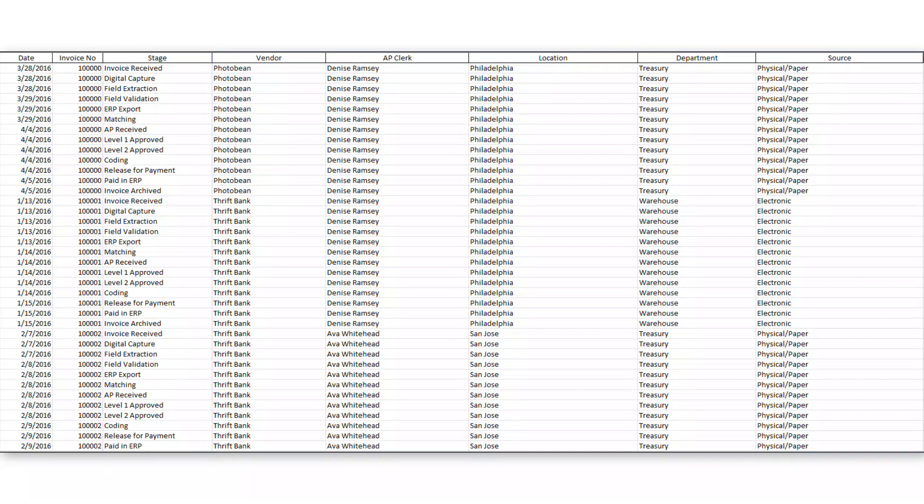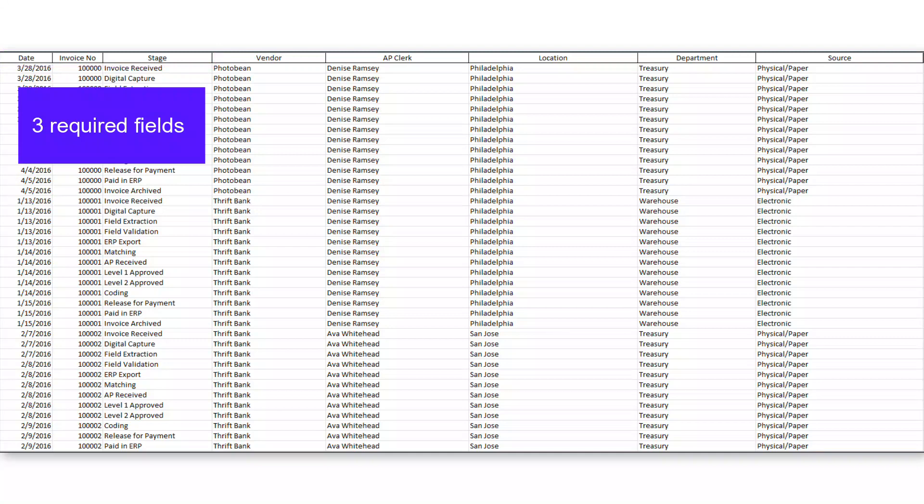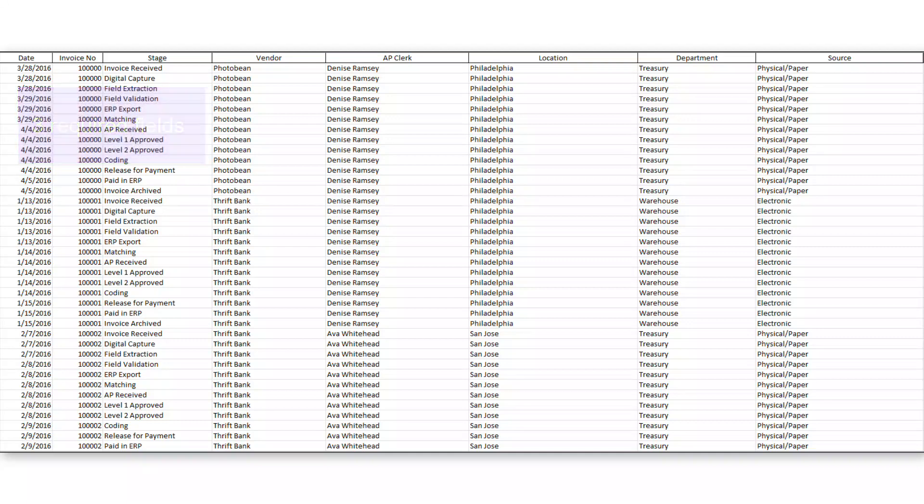So as long as we can get those three required fields out of our source system of record, we're able to source that data, load it into the tool, and recreate digital instances of that business process. In this case, of that invoice processing workflow.